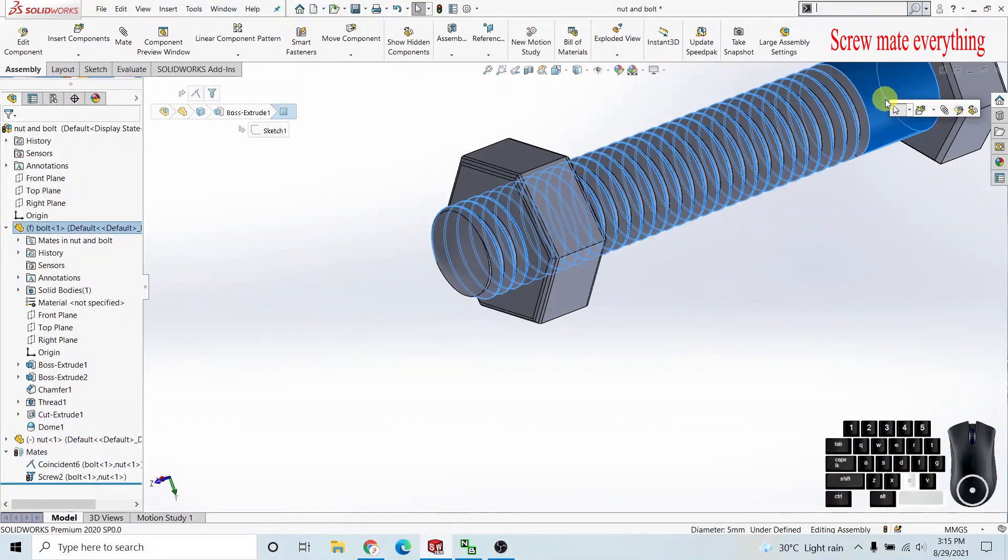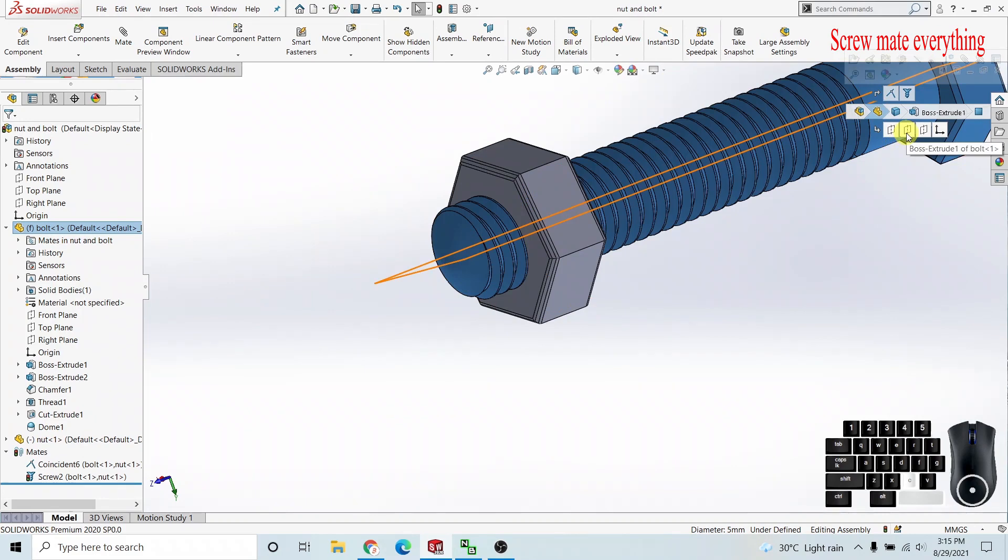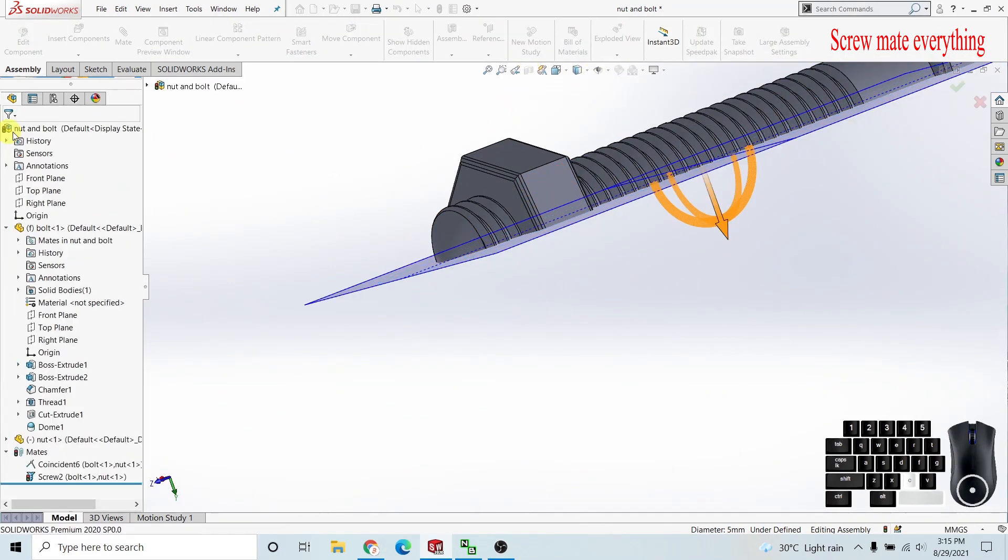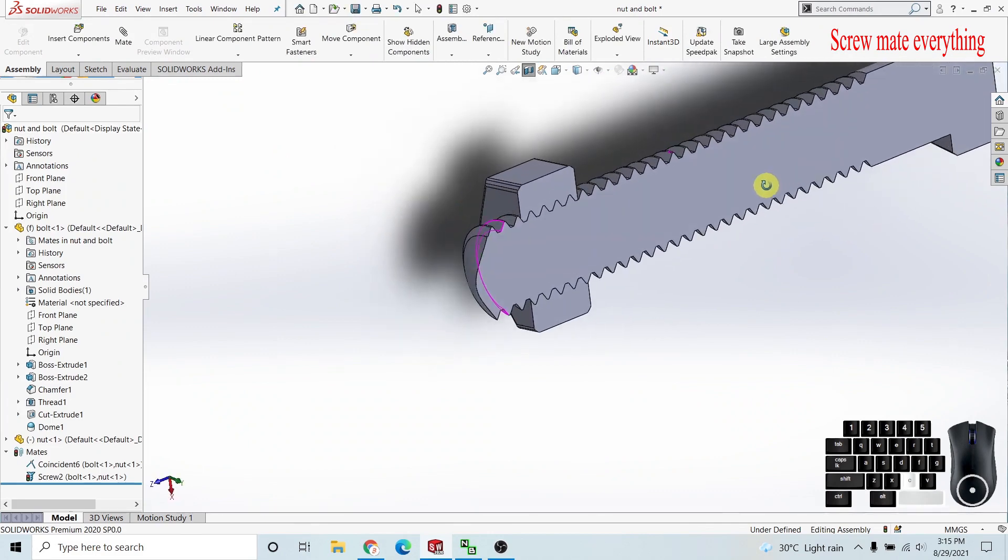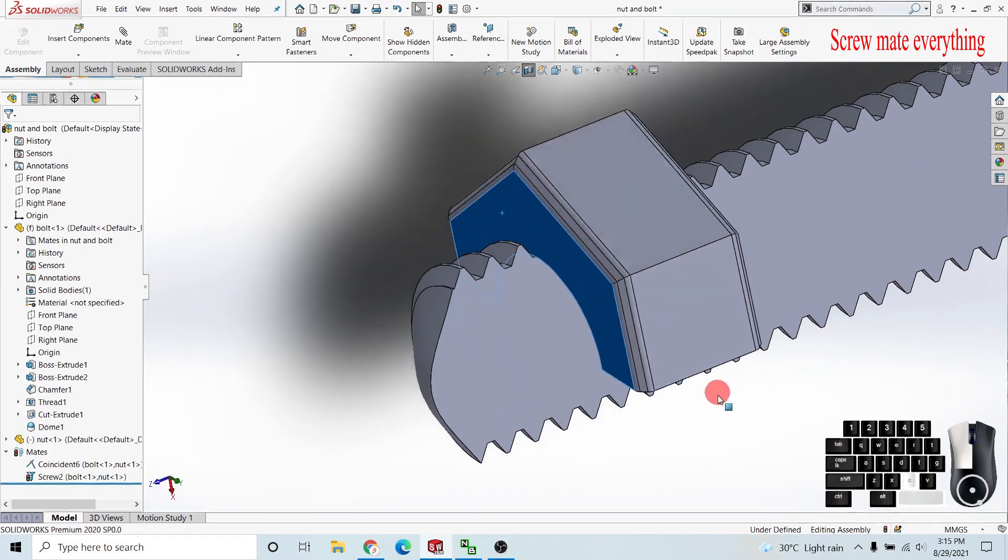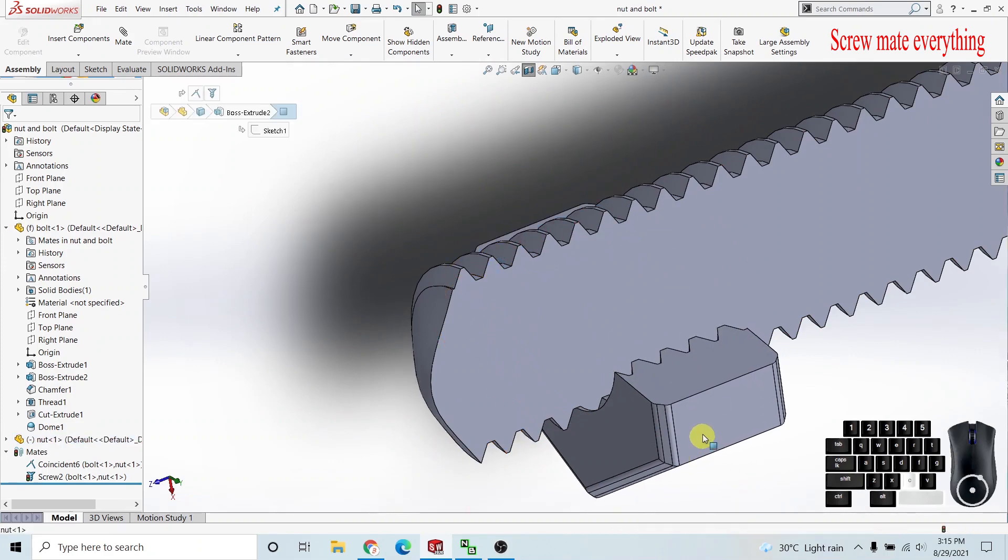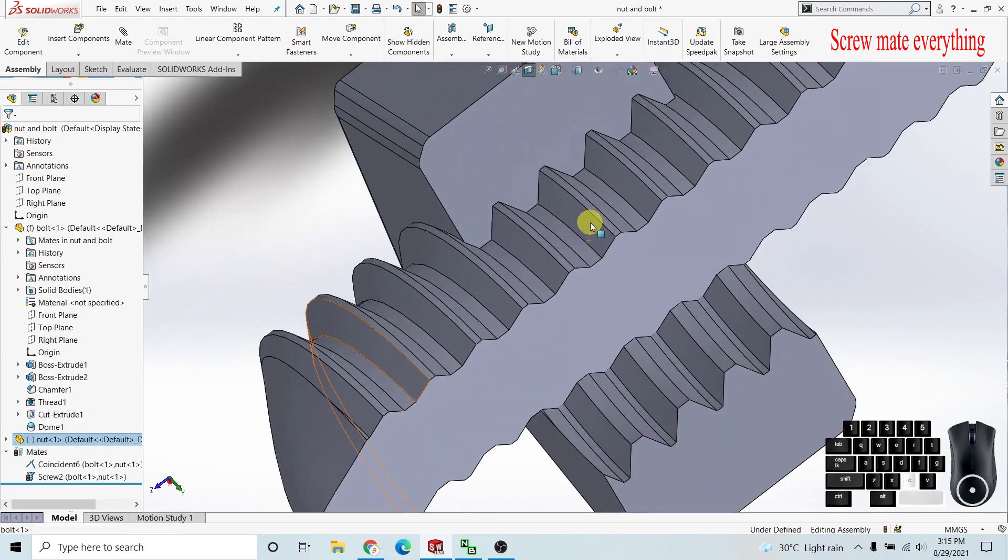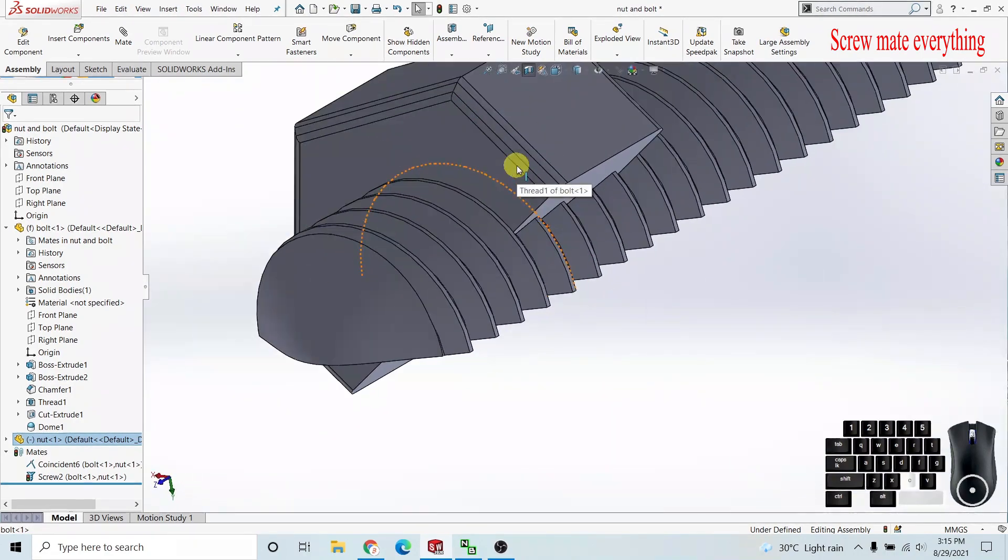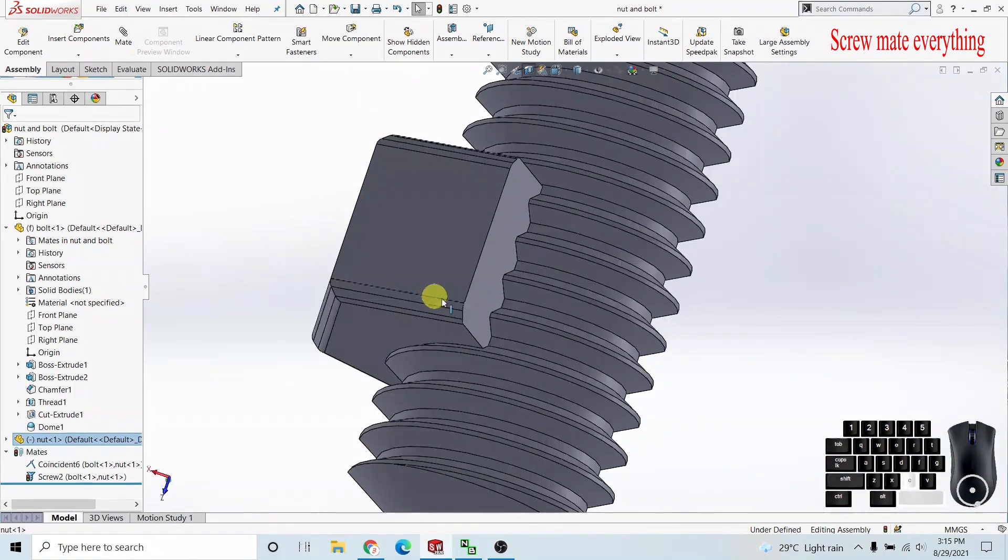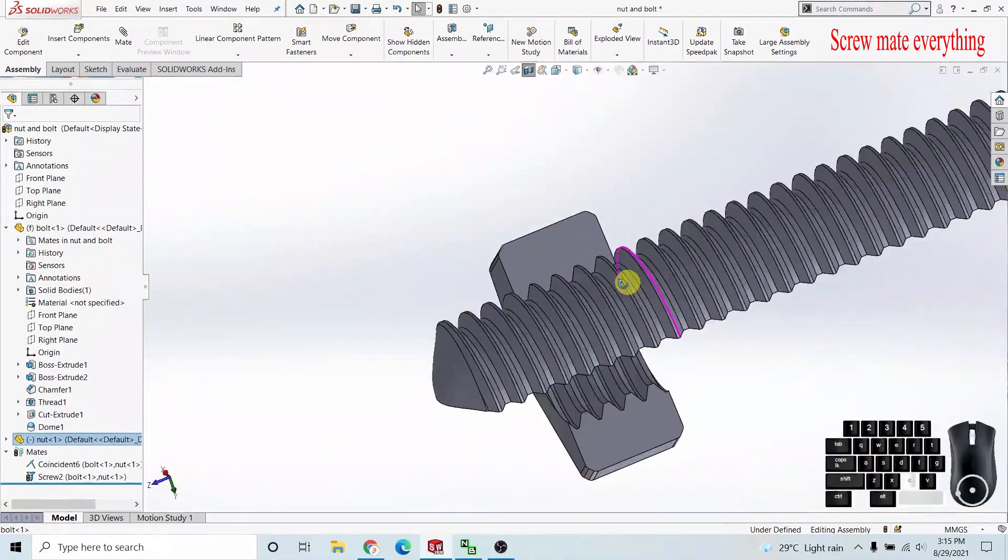I'll change the transparency and get a cross section view by selecting this section. Now you can see it is perfectly meshed and traveling 0.8 pitch per revolution. You can rotate it and in all positions it is matching with the screw threads very perfectly.